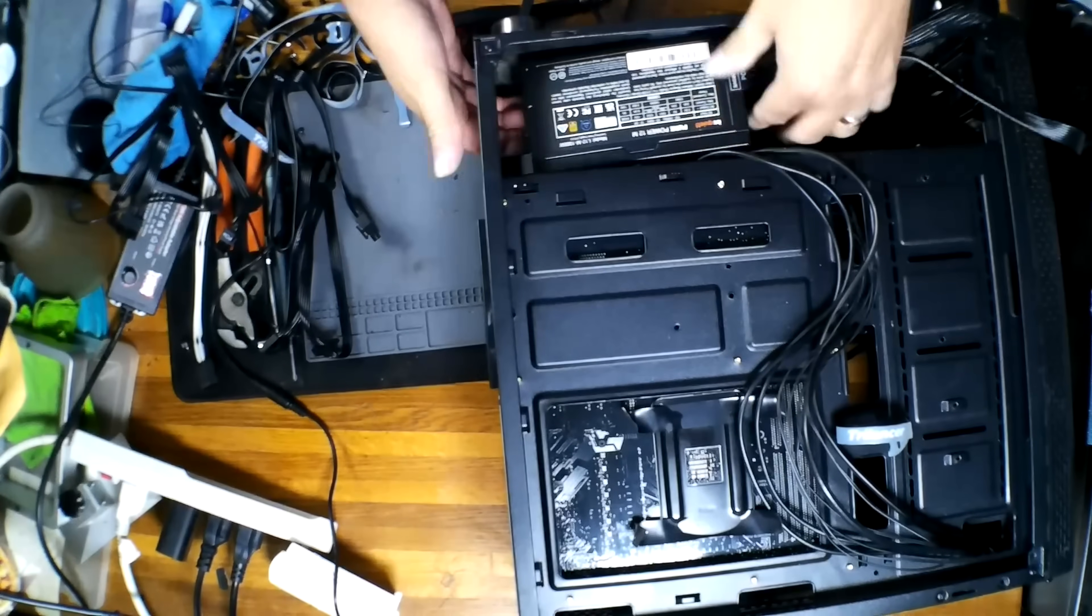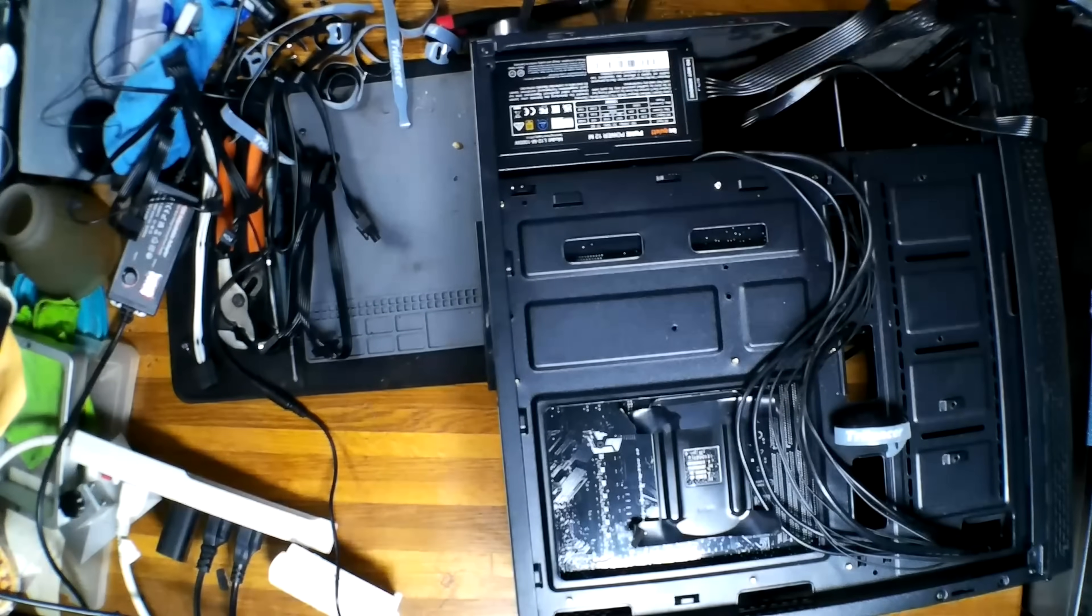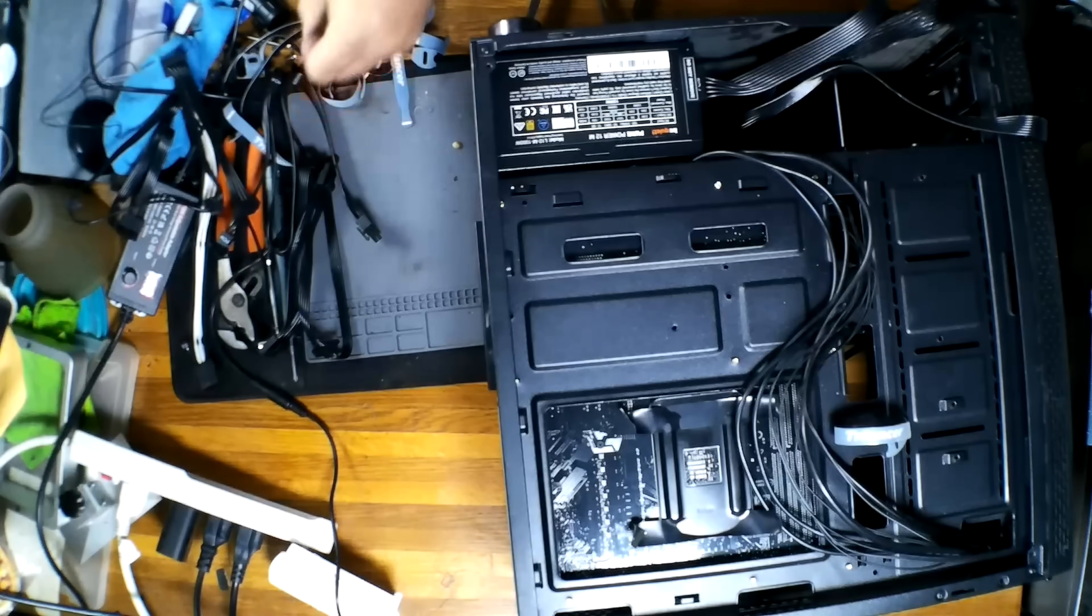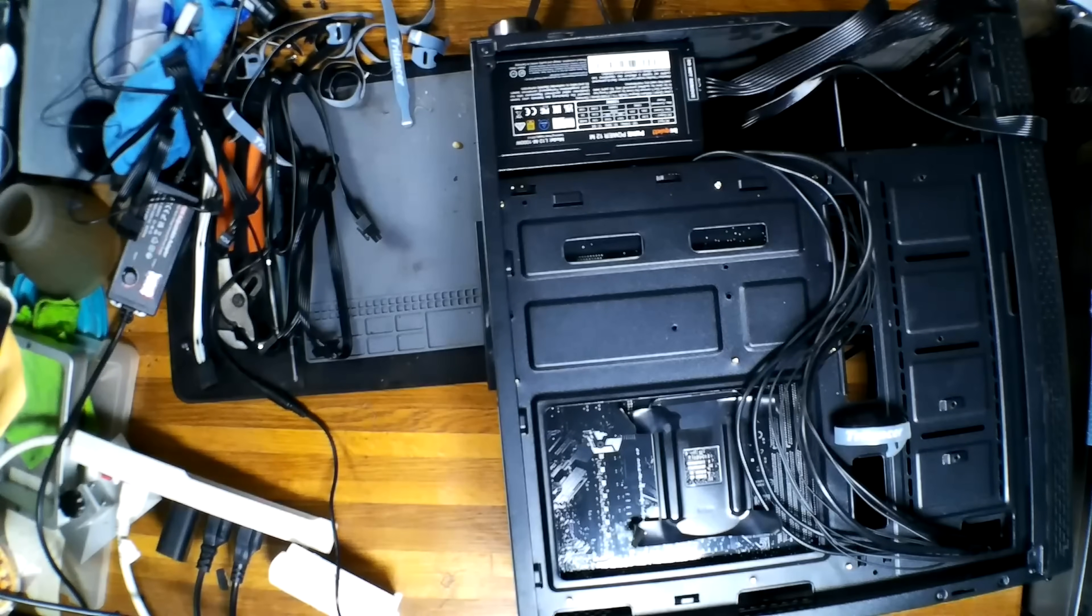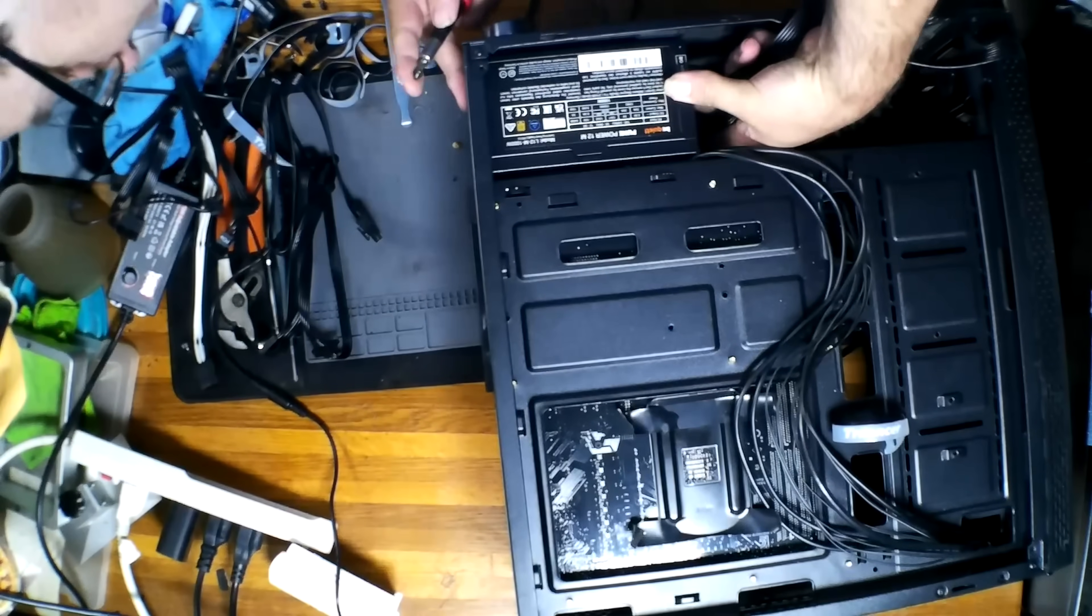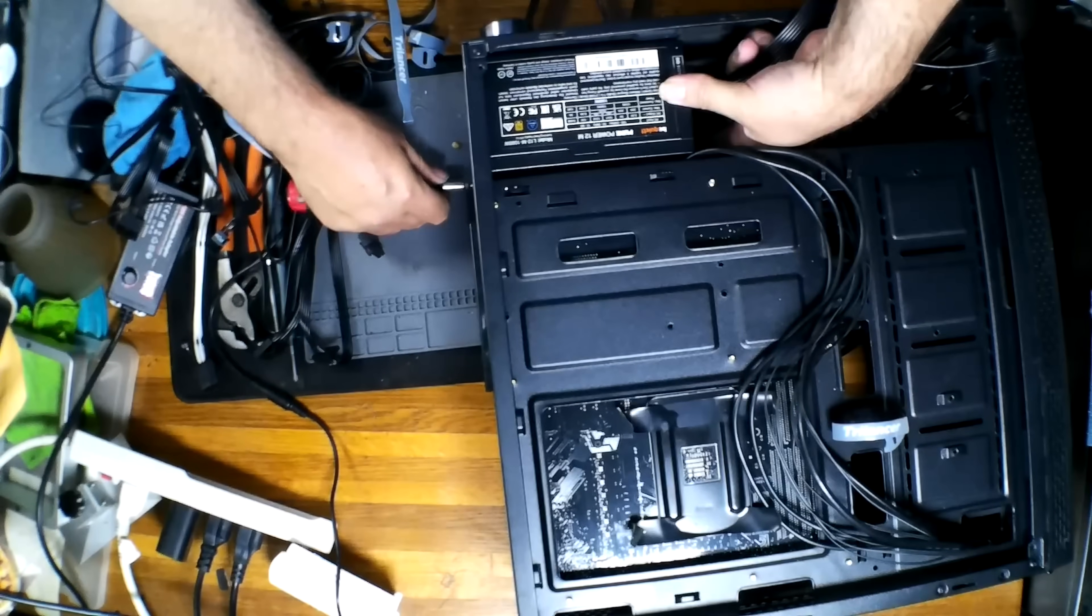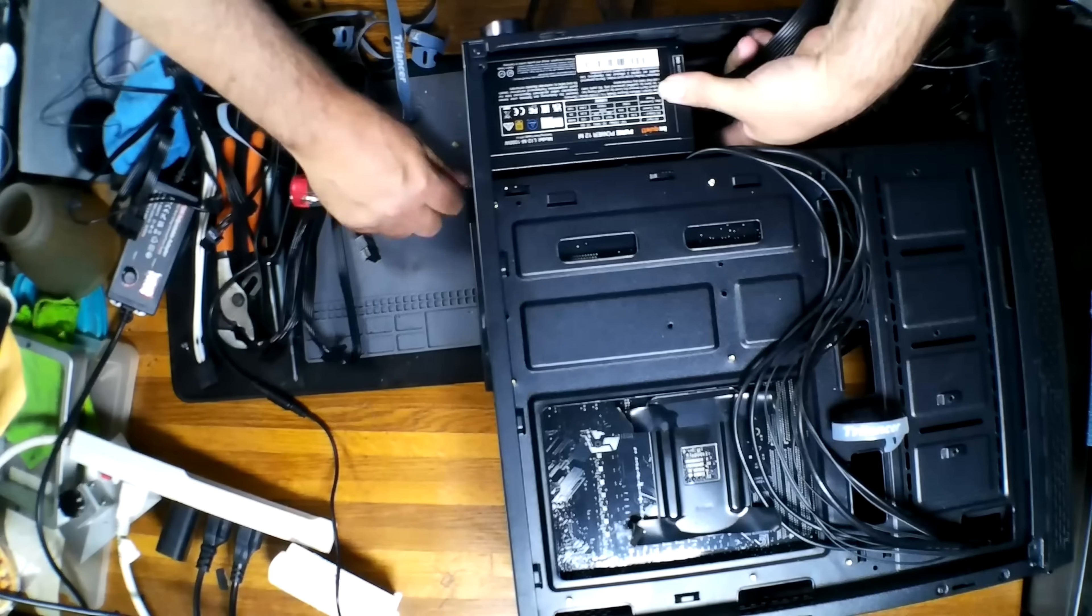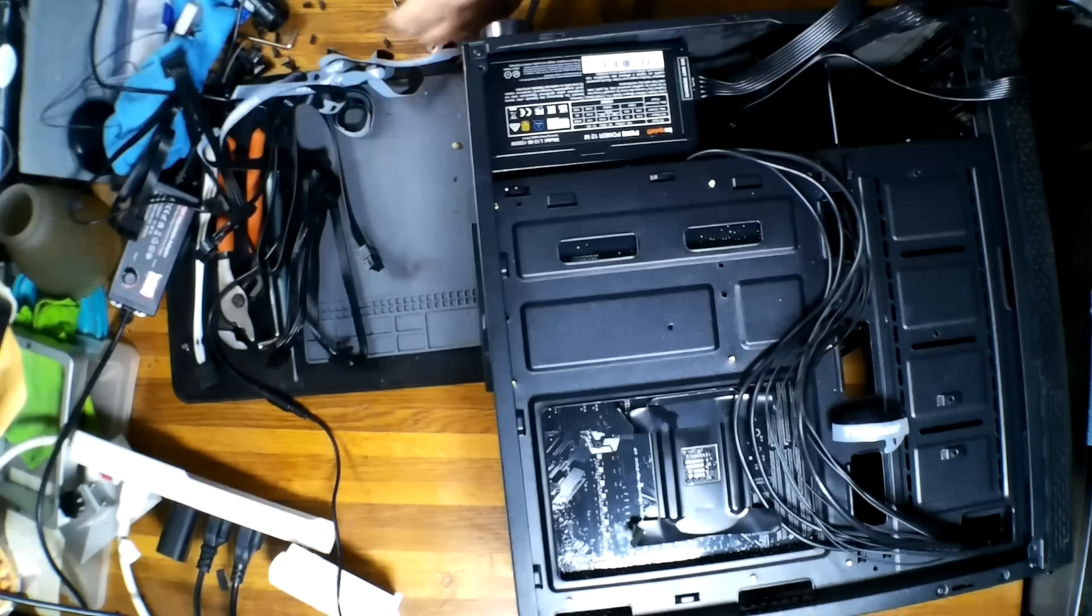Fan orientation is another thing to keep in mind. A lot of power supplies you can face them so air is either blowing in or out. I generally always try to have the fan to the outside of the case because I'd rather have it getting fresh air. But most cases, like I say, you'll notice that they can be installed either way.